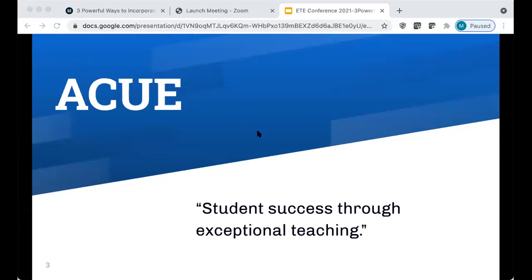Amanda, Marilyn, and I were brought together last year through our participation in a year-long course on effective online teaching practices offered by the Association of College and University Educators — the ACUE course. I think we would all agree that our participation in this course really has changed the way that we approach our online courses.